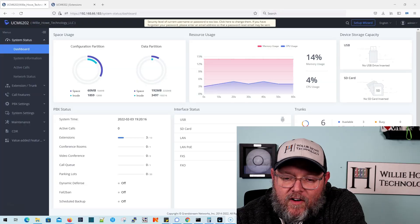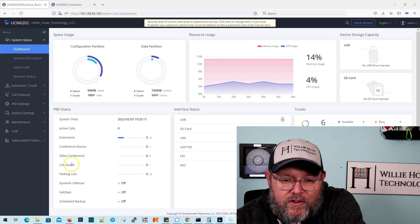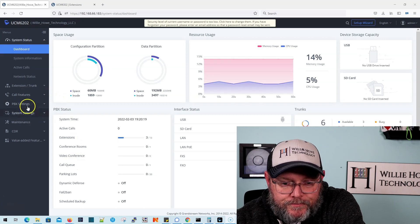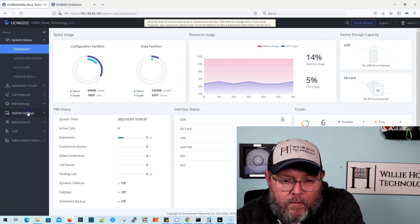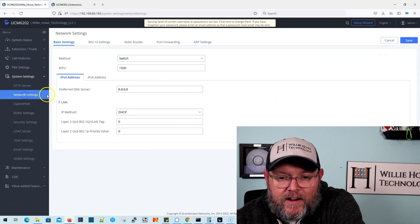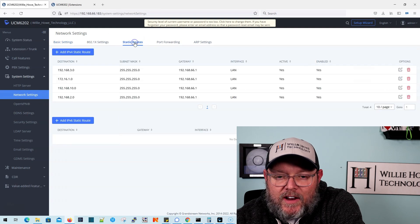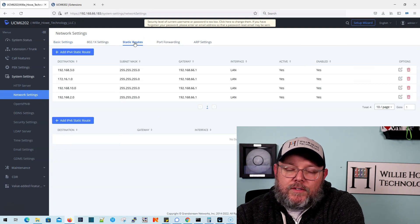So if we got phones on another voice VLAN other than the VLAN that the PBX is on, over here we have our Grandstream UCM and we're going to go to system settings, network settings, and then there's this static routes.